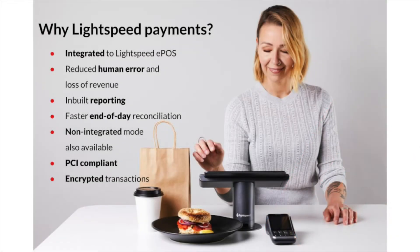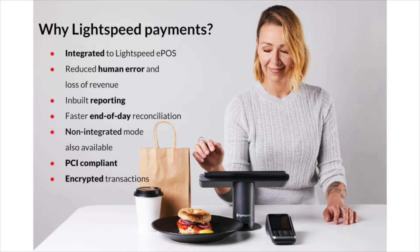Lightspeed Payments is an integrated or non-integrated payment solution that offers multiple benefits for you. First, there is a seamless integration between your Lightspeed POS and a modern payment terminal, a core need of every restaurateur.